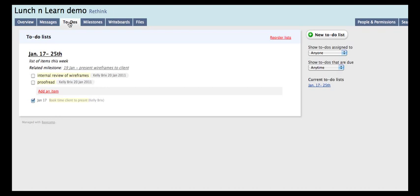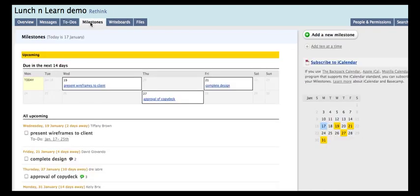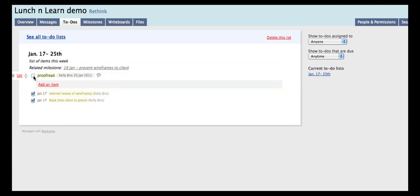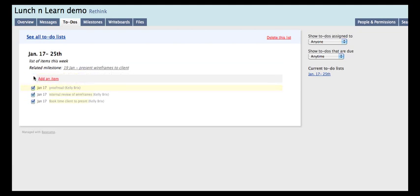So when you go back into milestones, it will show you what to-do's are related to that milestone. And then you can go through and check them off as they're completed.